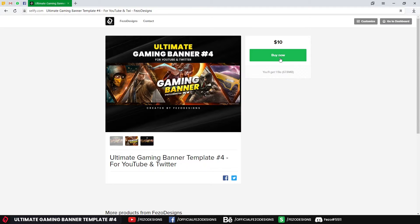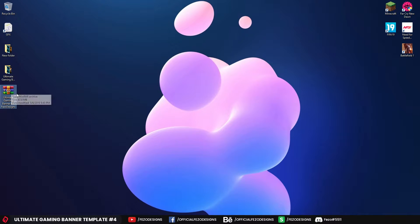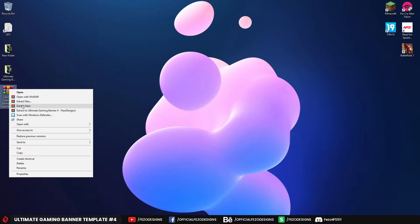Just click Buy Now and pay $10 — it's not expensive. You'll get the download link sent to your email address, so just download the file. You'll get a WinRAR file, and you'll need WinRAR or a RAR application to extract it. I'm using WinRAR — just right click on it and click Extract Here.